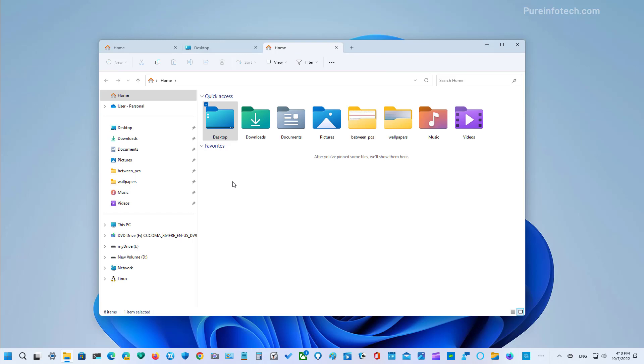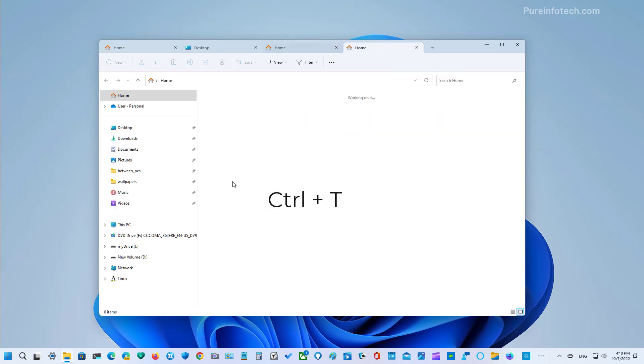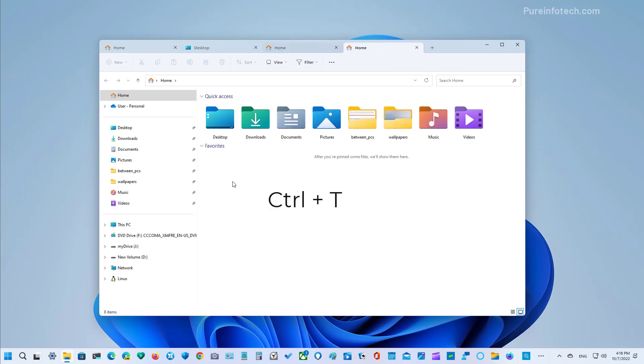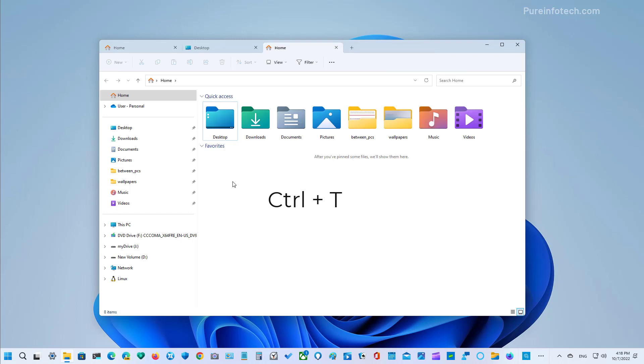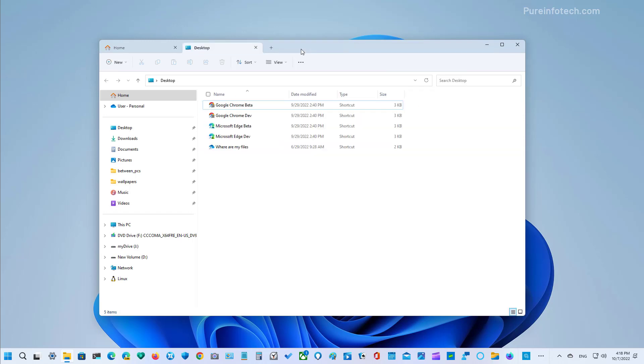File Explorer also includes some keyboard shortcuts that you can use to work with tabs. For example, you can use control T to open a new tab and you can use control W to close a tab. You can also middle click into the tab and that action will also close a specific tab.